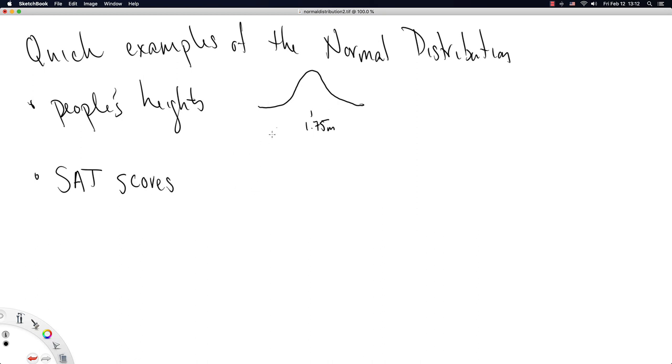Is SAT scores. And really it's a similar shape, but we'd replace this 1.75 with whatever the average SAT score is right in the middle.